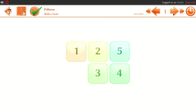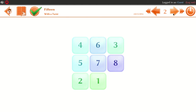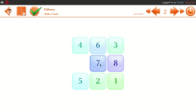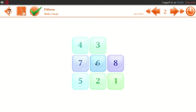Next, you have to choose the difficulty level: 1, 2, 3, 4, 5, 6, 7, 8. Then you have to move the cubes and choose the cubes here.